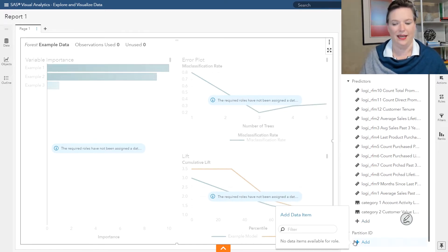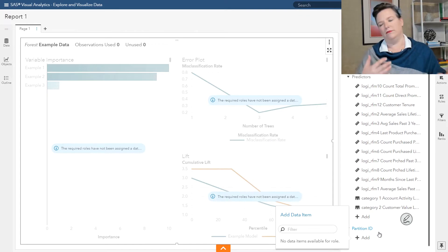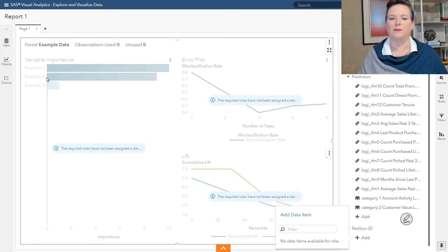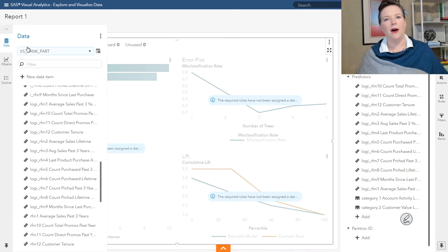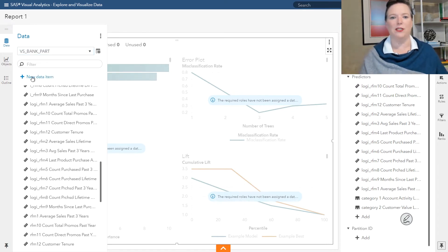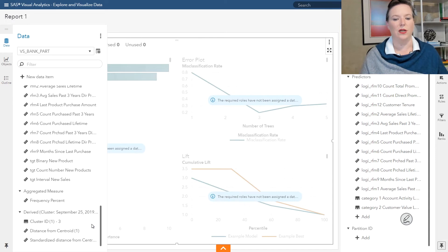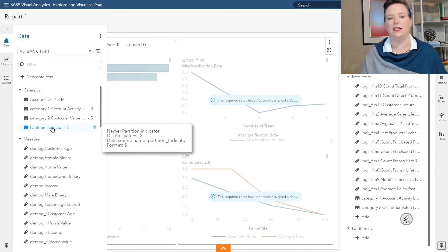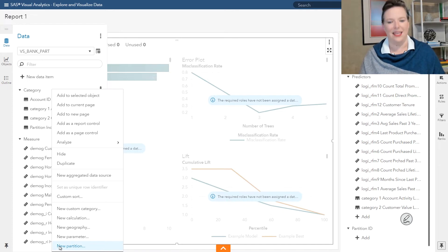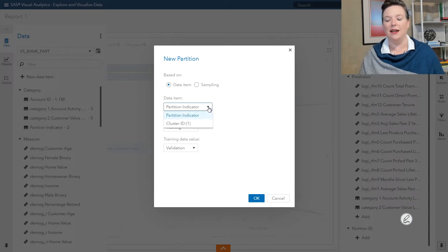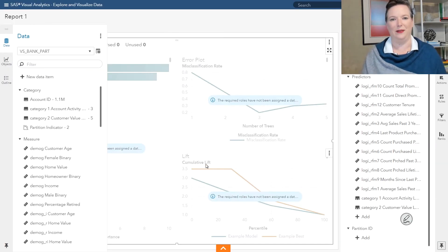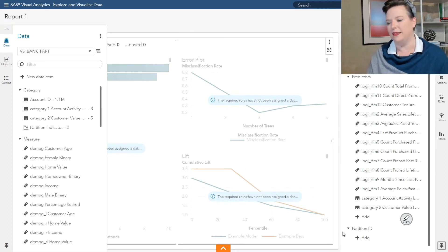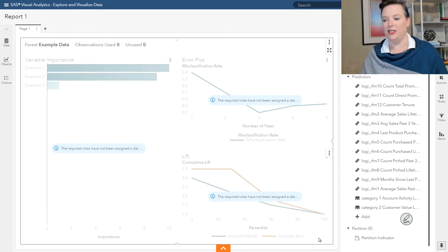But look, it says I don't have a partition. This is a question we get all the time. How do I point at my partition variable if I already have a partition variable? So we have a partition indicator in the data set. But I have to be able to tell Visual Analytics that this is a partition variable. I'm going to have this based on a data item called the partition indicator. The validation value is validation. The training value is training. Click OK. Now it's been assigned correctly. And now it's available in my list. I'm going to pick partition indicator.